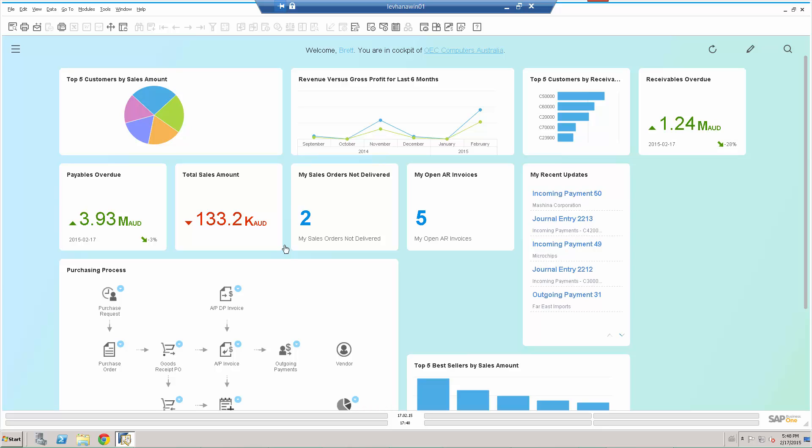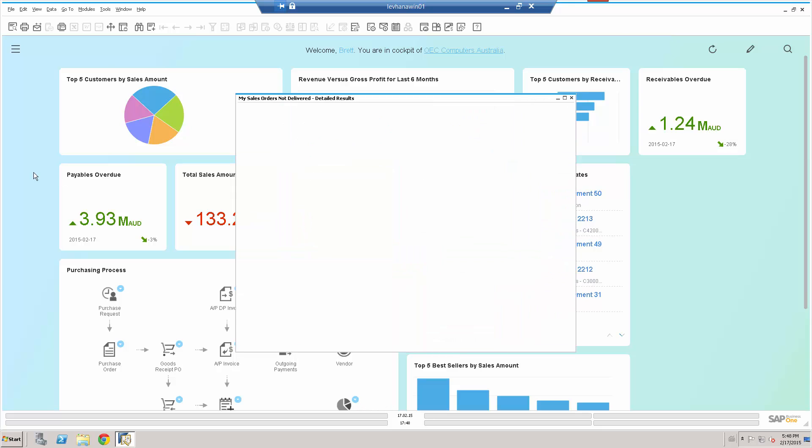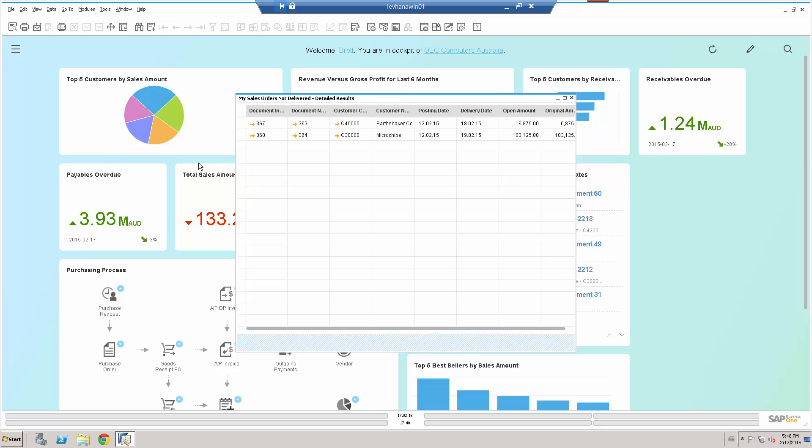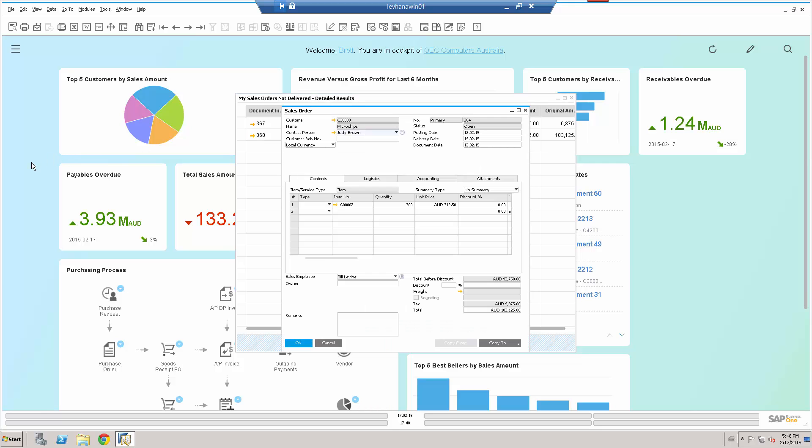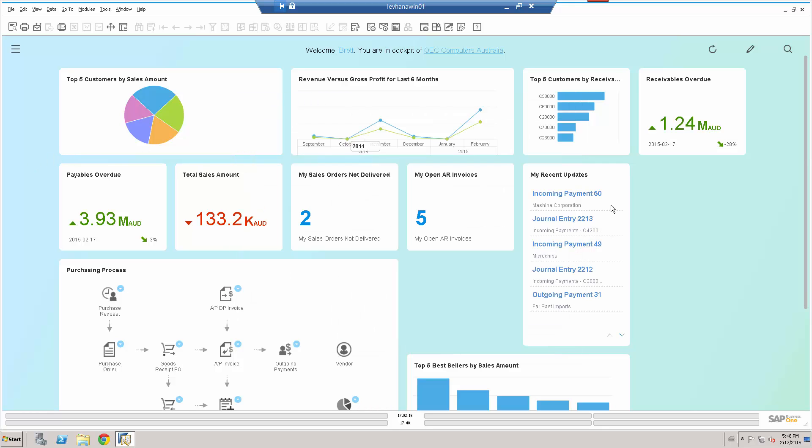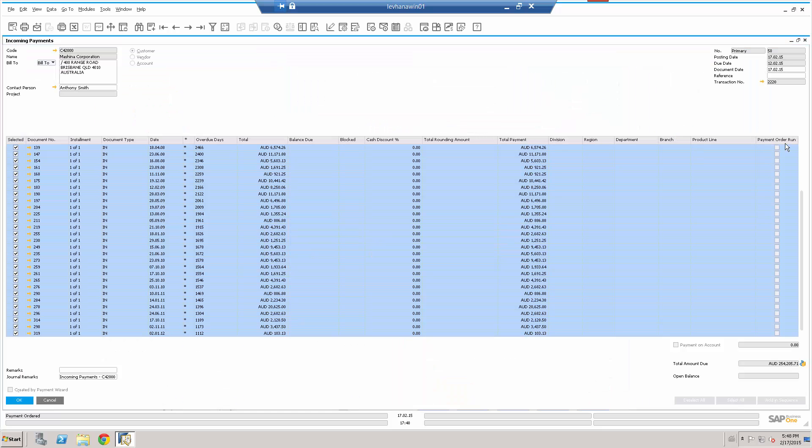Typical SAP Business One functionality. I'm on this particular widget of my sales orders not delivered, drill down and I can see a list of the sales orders in question, click on the arrow, drill down to the actual sales order. So great functionality start at a high level of information from the widget on the cockpit view, drill down to the information you want. My recent updates I can see I've received today an incoming payment, drill down directly to that incoming payment.